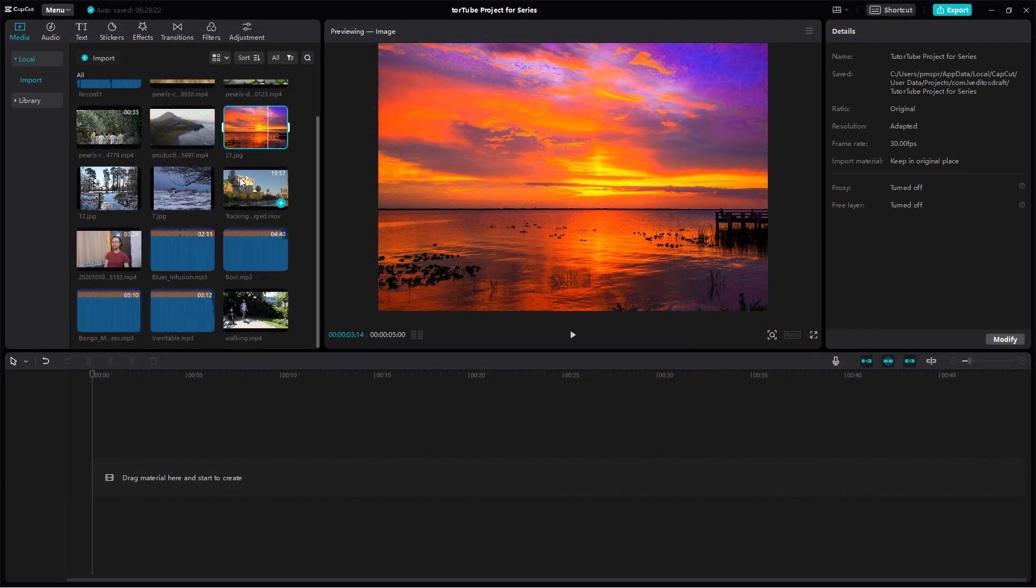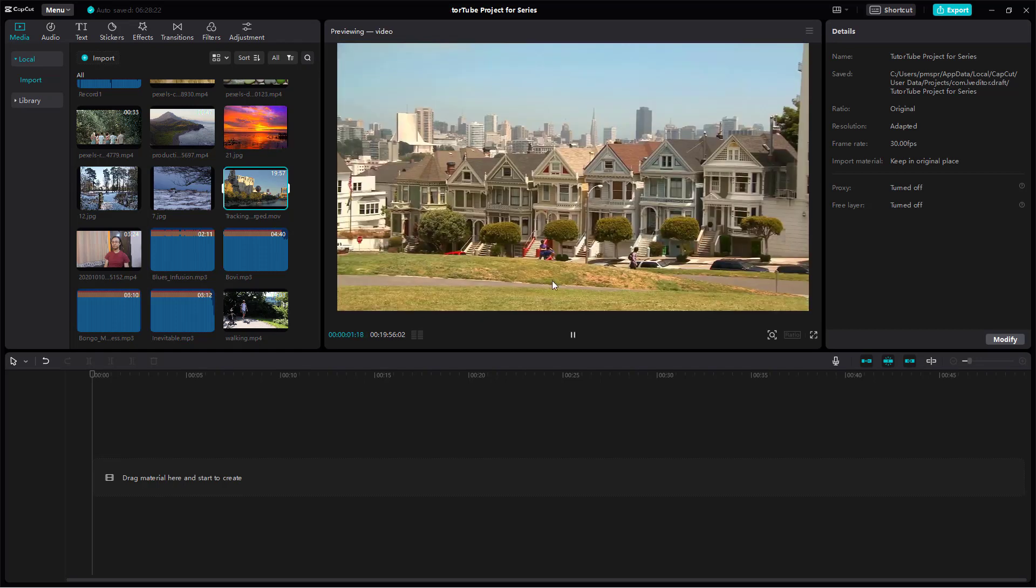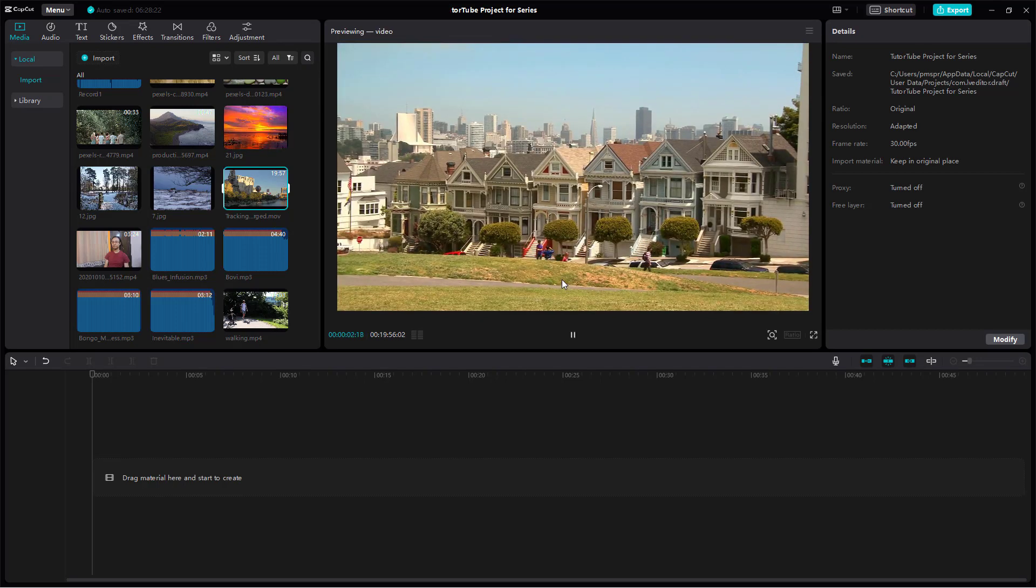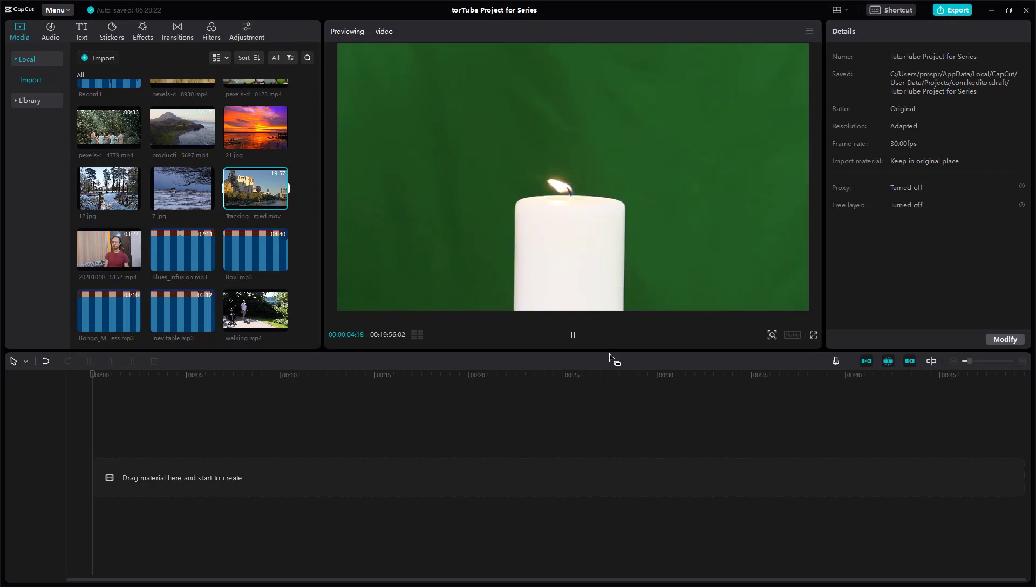Over here you can see that I have this footage right here and this footage has multiple clips joined together.